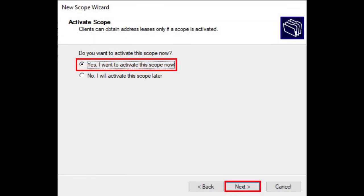Finally, we can activate the scope immediately or later on. And that's all we really need to create a DHCP scope.